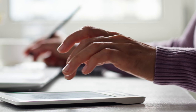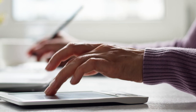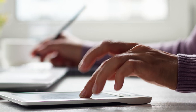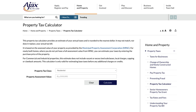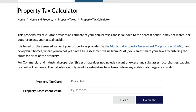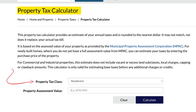You can calculate your property taxes by multiplying your assessed value by the stated tax rates, or you can visit the town of Ajax website and use our property tax calculator for an estimate of your annual taxes. Enter your property's tax class and assessment value and press calculate. Easy.